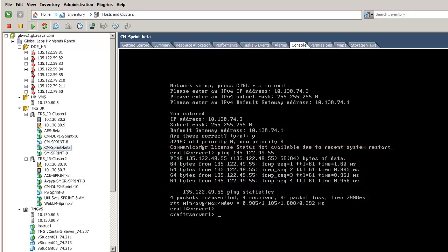That concludes the actual OVA install. The next steps in the process are to log in to the maintenance web interface, apply the initial service pack and provision the Simplex Communication Manager's virtual machine. Please refer to the published white paper for details on these next steps.